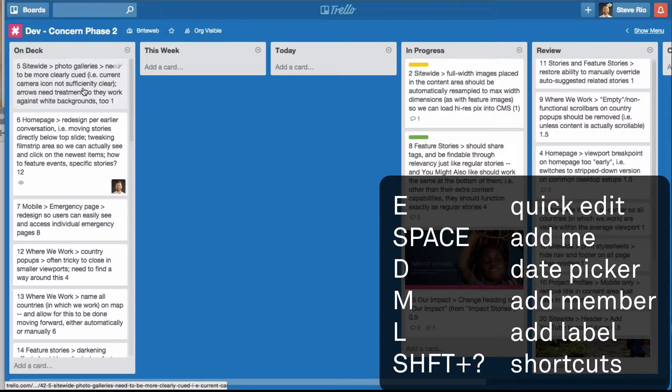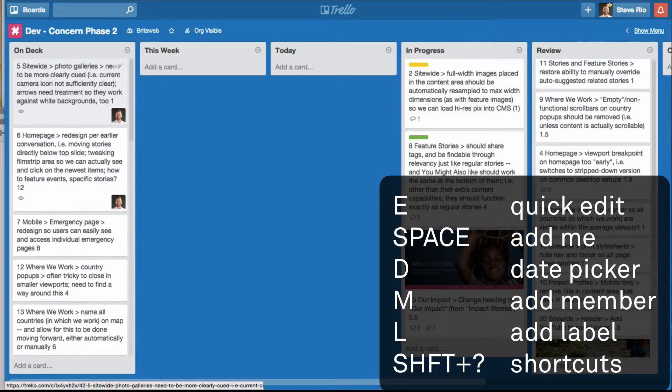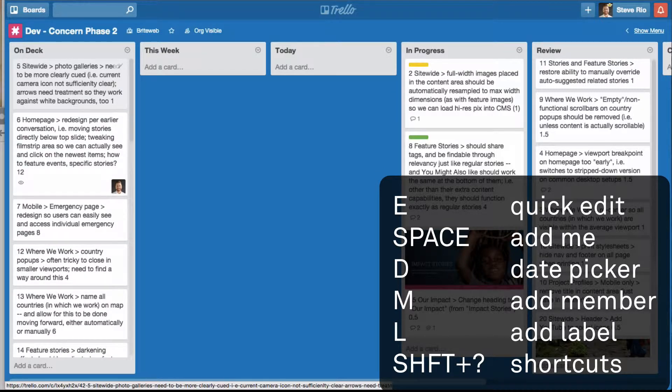If I hit the space bar, it adds me to the item, or if I hit space bar again, it removes me from the item. That's a good one.